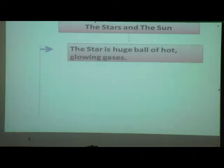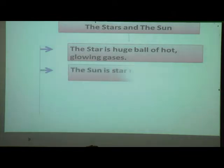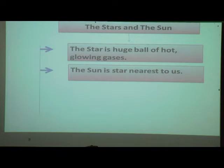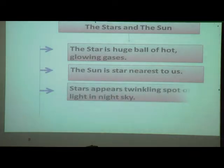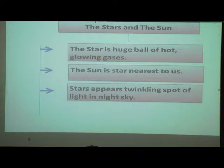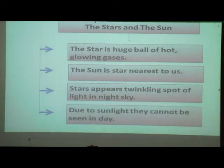A star is a huge ball of hot glowing gases. The sun is the star nearest to us. Stars appear as twinkling spots of light in the night sky. Due to sunlight, they cannot be seen during the day.